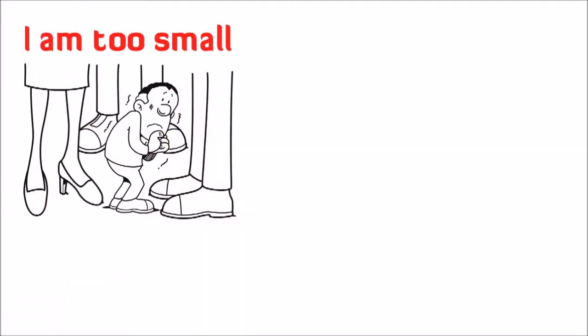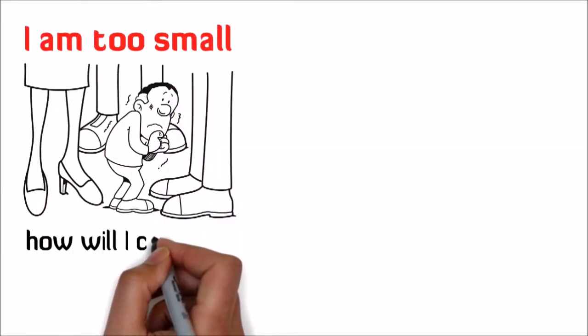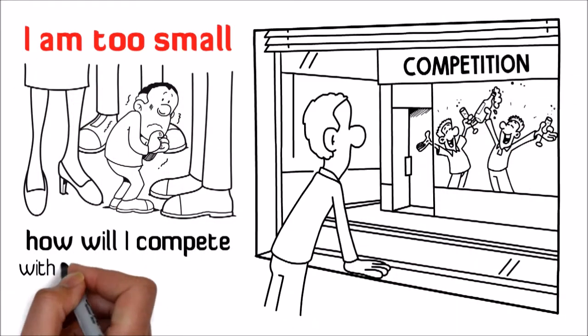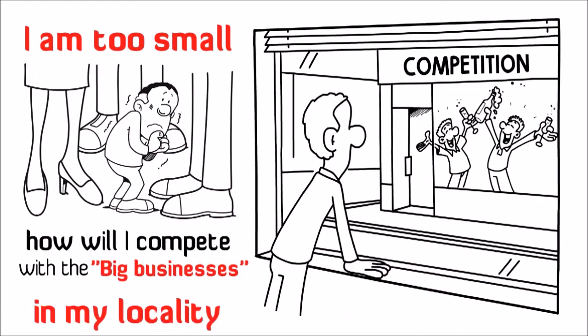But I'm too small. How will I compete with the big businesses in my locality?